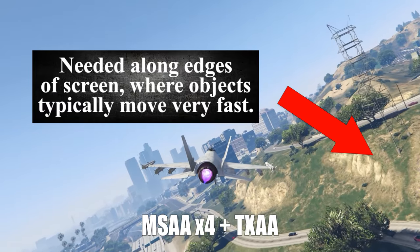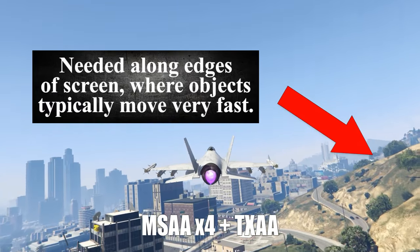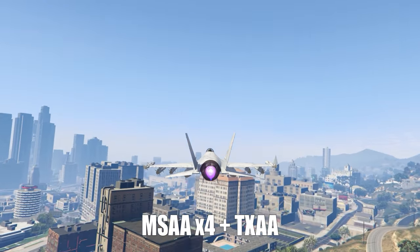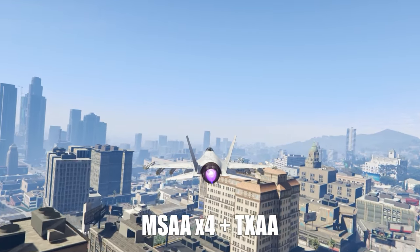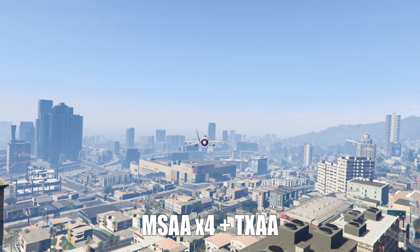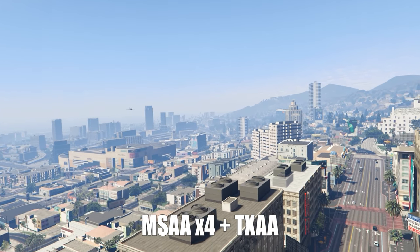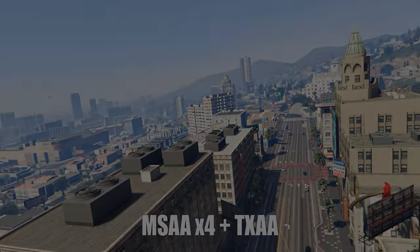An optimal situation involves a framerate twice as high as the object's motion rate, though hardware limitations often make this difficult to attain. This is where TXAA steps in.